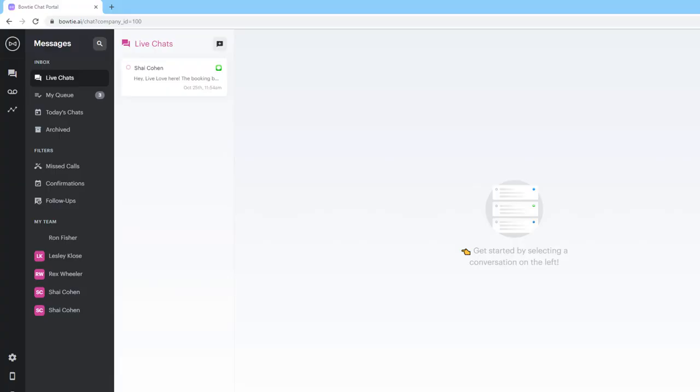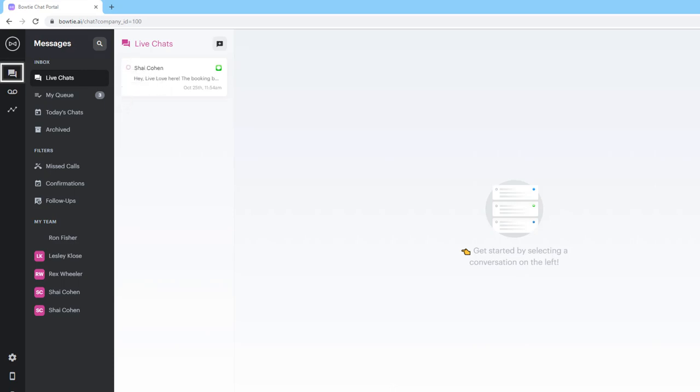To access your chat portal, log into your account and click the My Messages tab here. This is where you can manage your bot's conversations, initiate chats with your clients, and check your incoming voicemail messages. The four sections in the inbox section of the chat portal: live, my queue, today's chats, and archived are quick filters for your conversations.